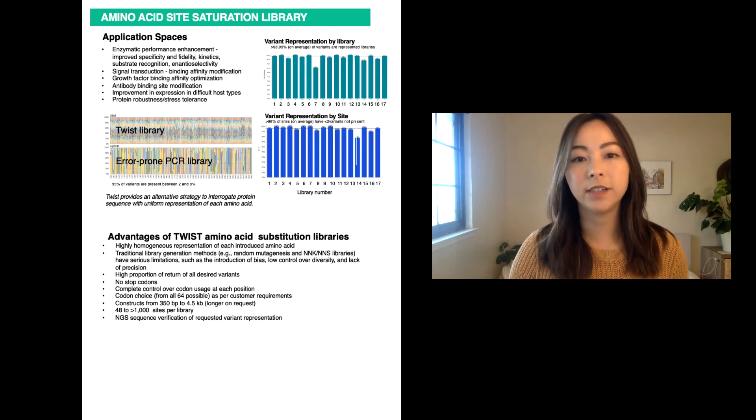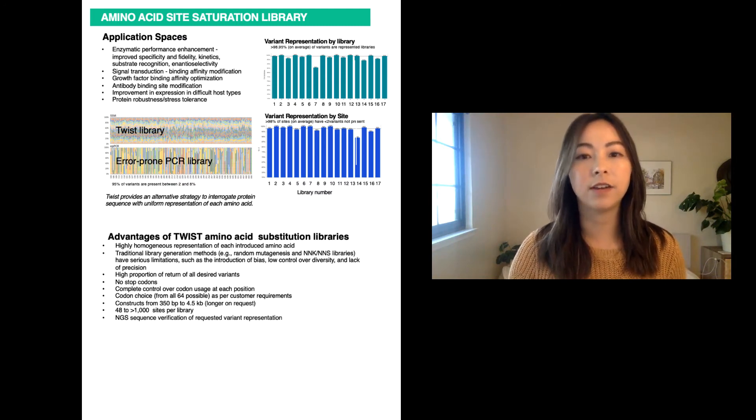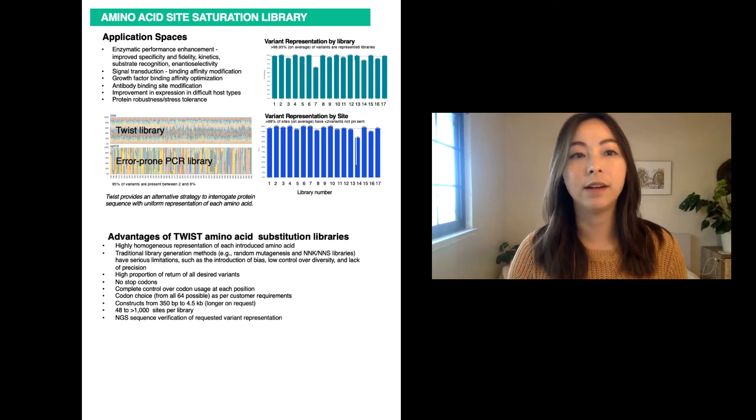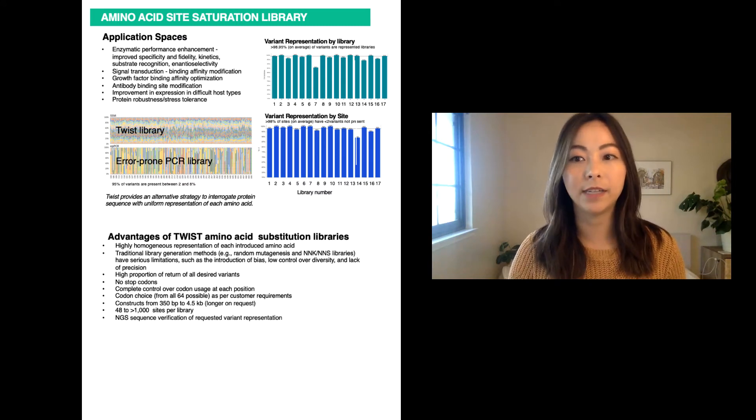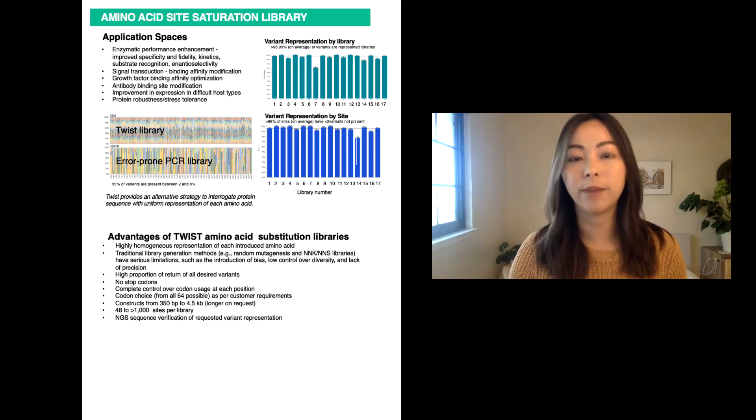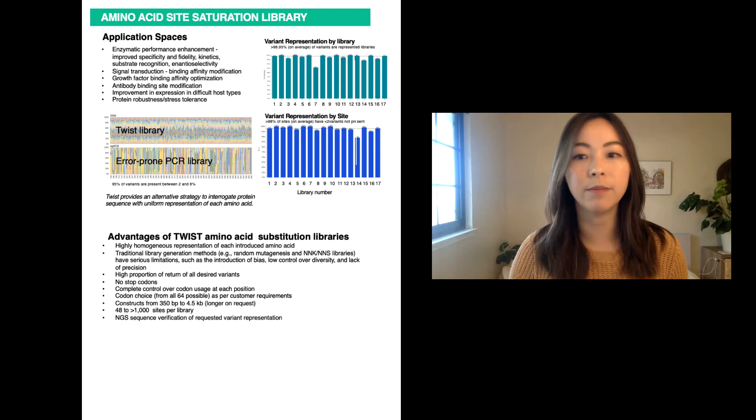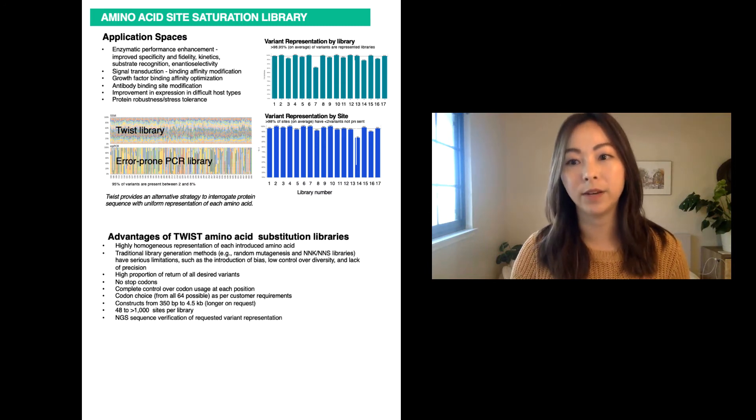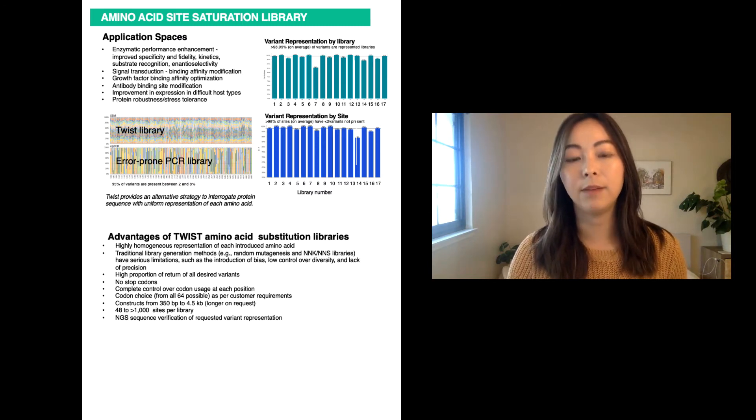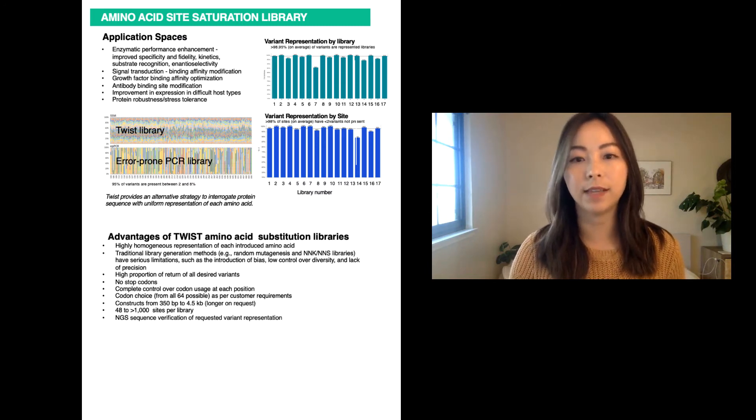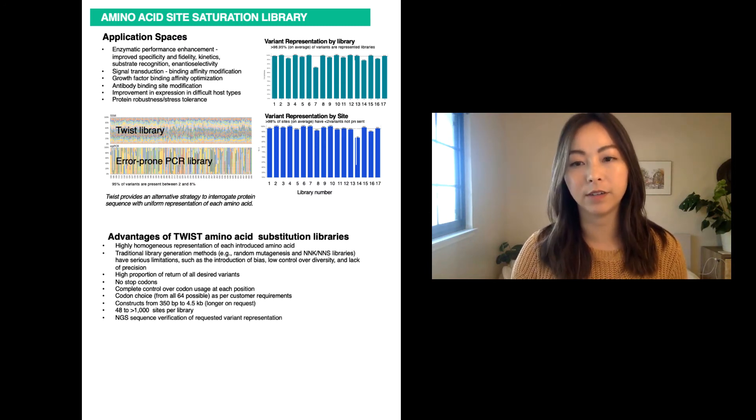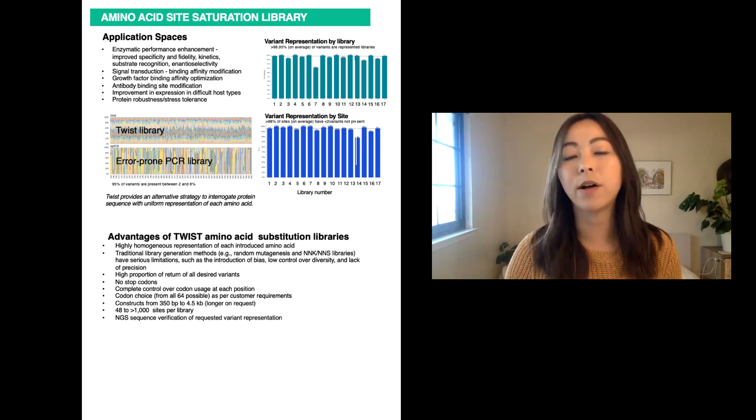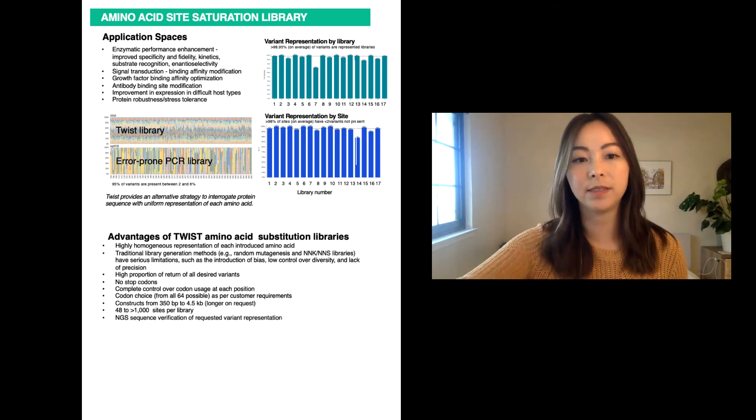Traditionally, single site variant libraries have been restricted by uneven representation and unwanted bias, which results in more time and money spent in downstream screening. The ability to precisely capture the variant diversity allows for comprehensive investigation of all possible site mutations.